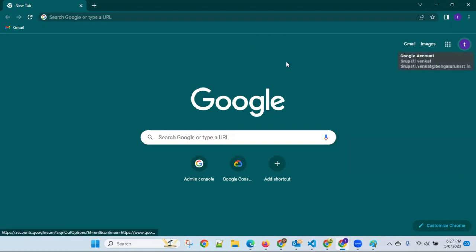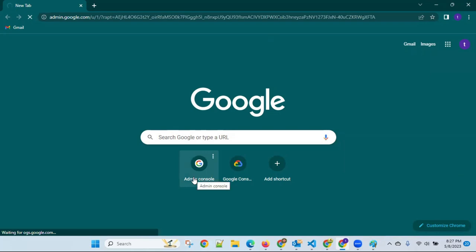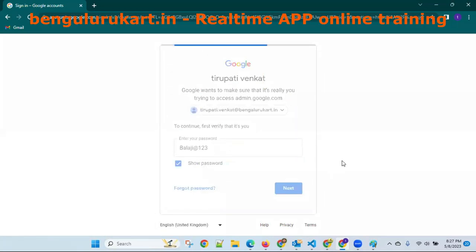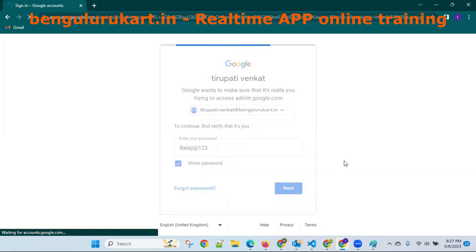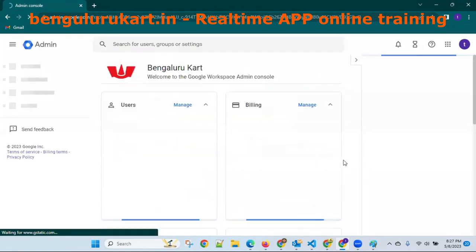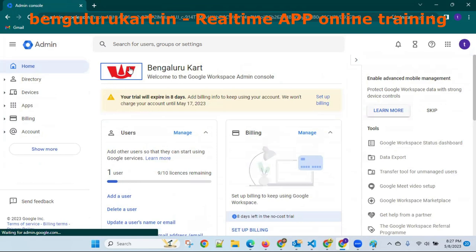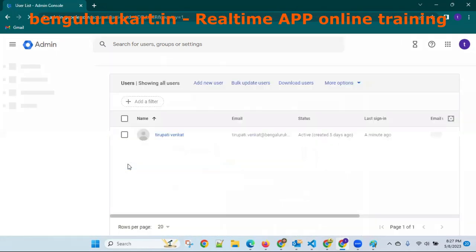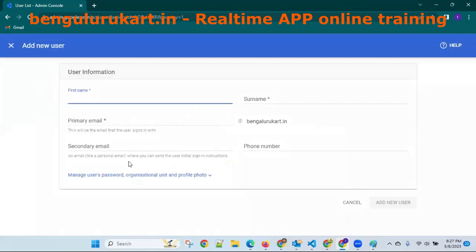I'm creating some users — three people have joined my company in the admin console. A password will be set. Tomorrow you people are joining. Bengalurucard — this is the application. In real time, I'm the only user. Let me create the people now. People are joining. Priya — first name, surname...